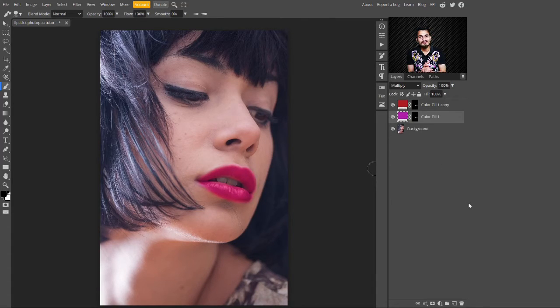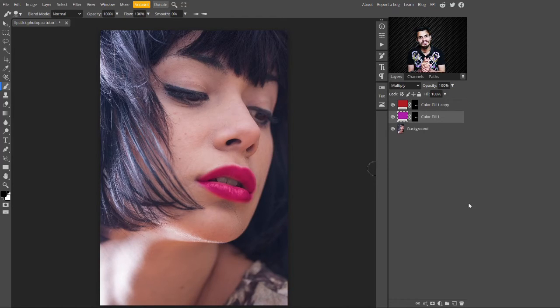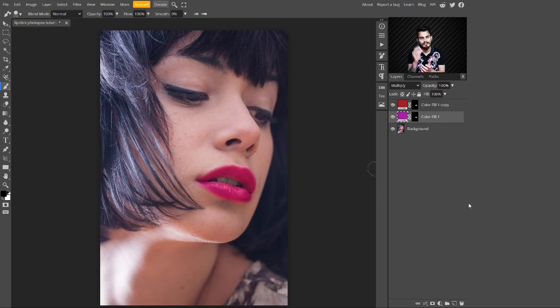With these simple steps you can create this realistic lipstick effect. That's it! I hope you really enjoyed this video. If you did, make sure you like this video and also subscribe to this channel for more tutorials. See you in the next video — till then, bye bye!